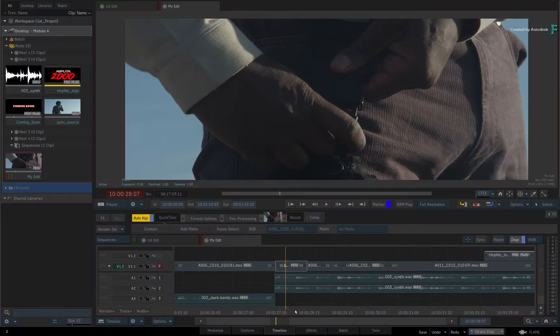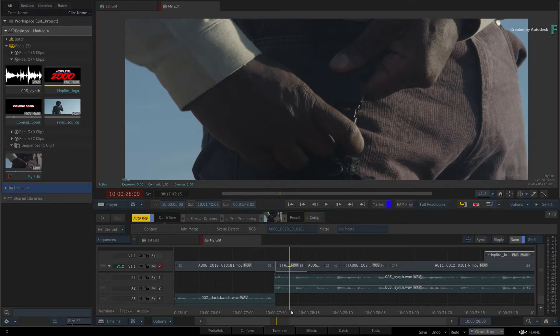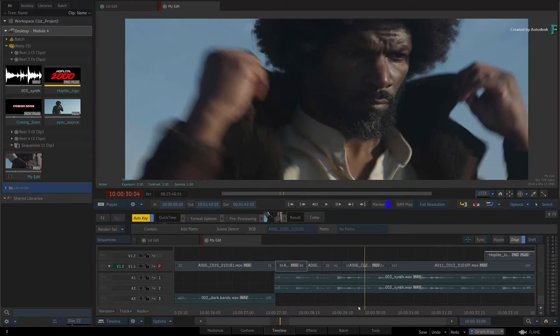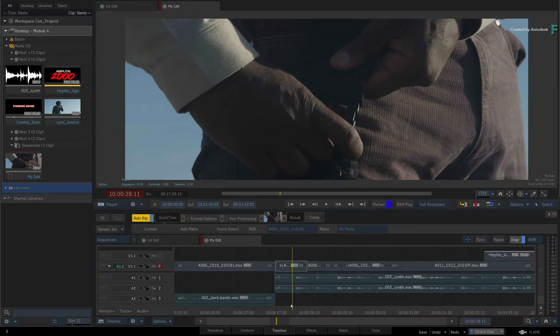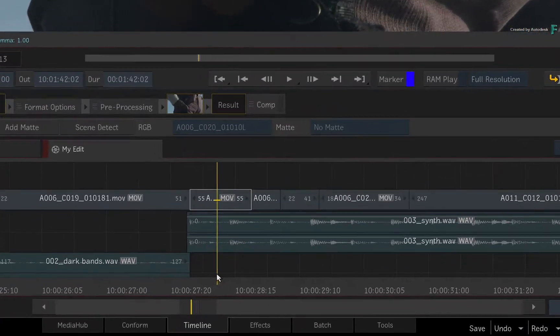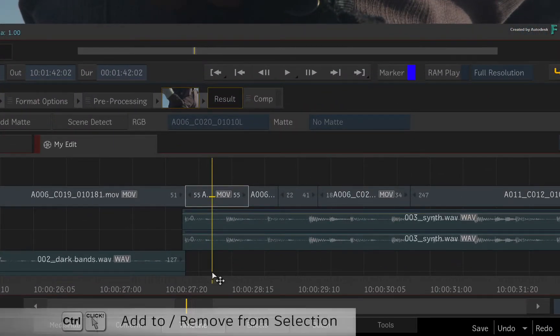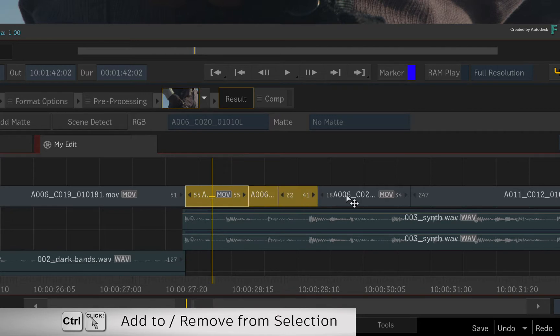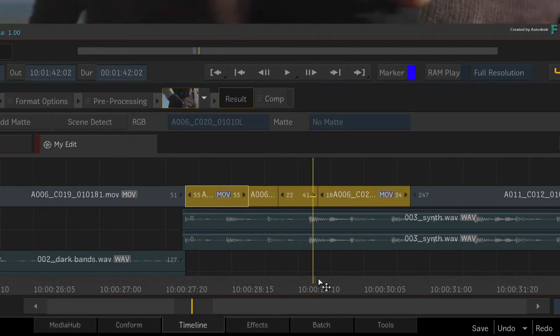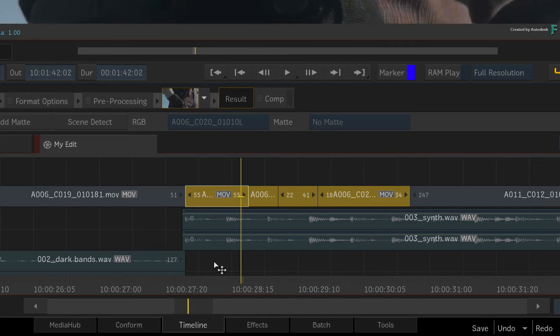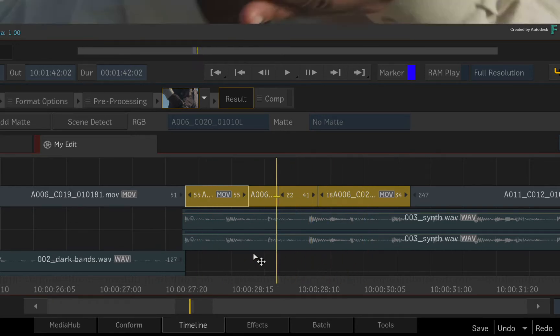Now to lift or extract a selection of segments from the sequence, you can either select the segments or use the IN and OUT markers. For selection, you can hold Control and click on multiple segments. The lift or extract will only target the selection and leave other tracks alone.